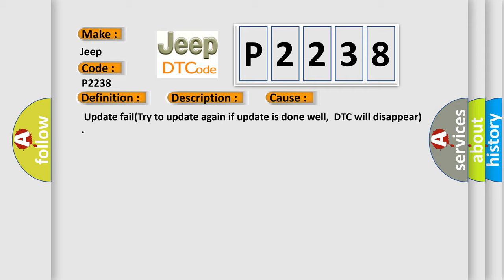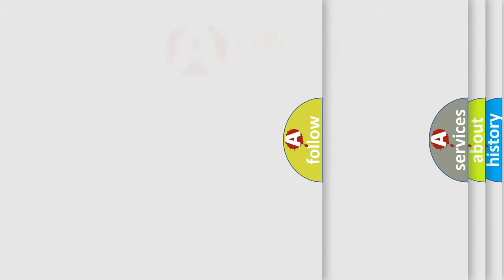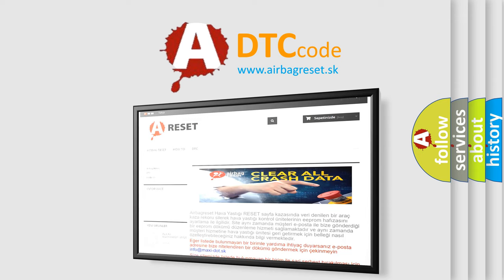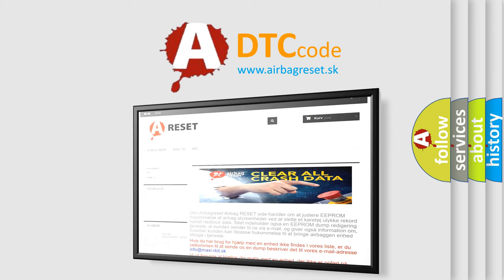The Airbag Reset website aims to provide information in 52 languages. Thank you for your attention and stay tuned for the next video.